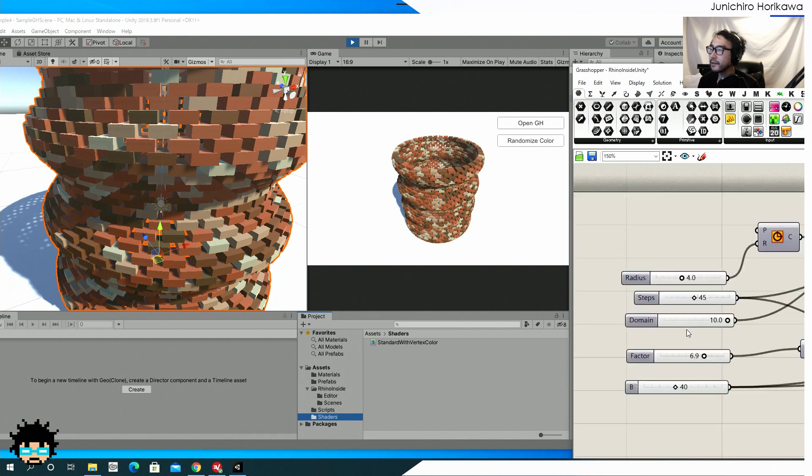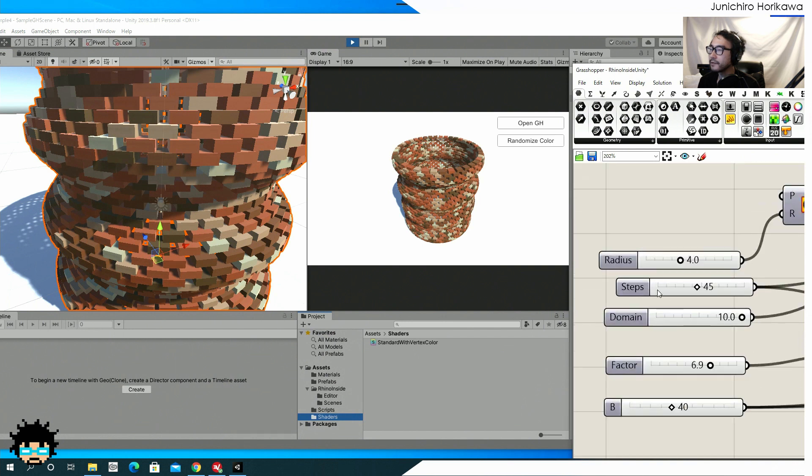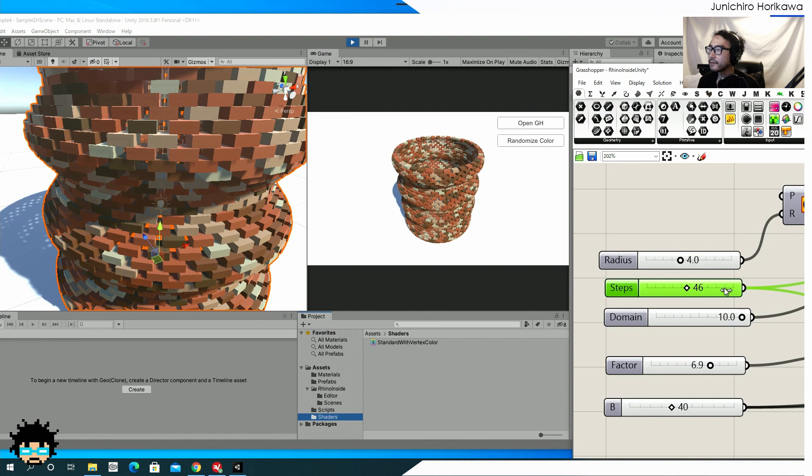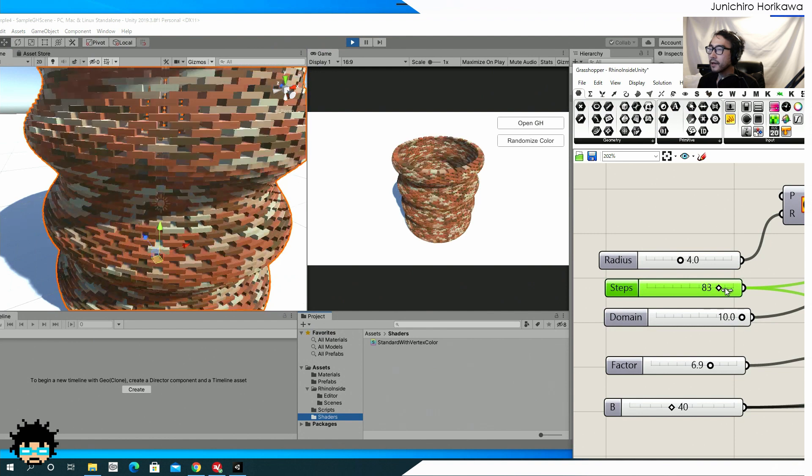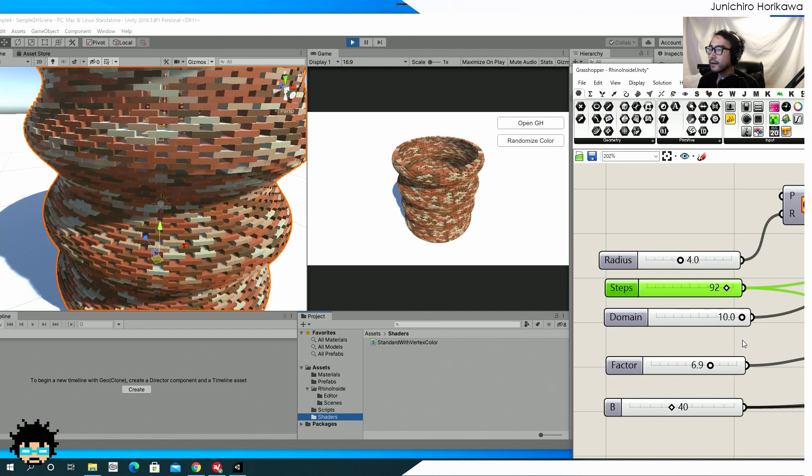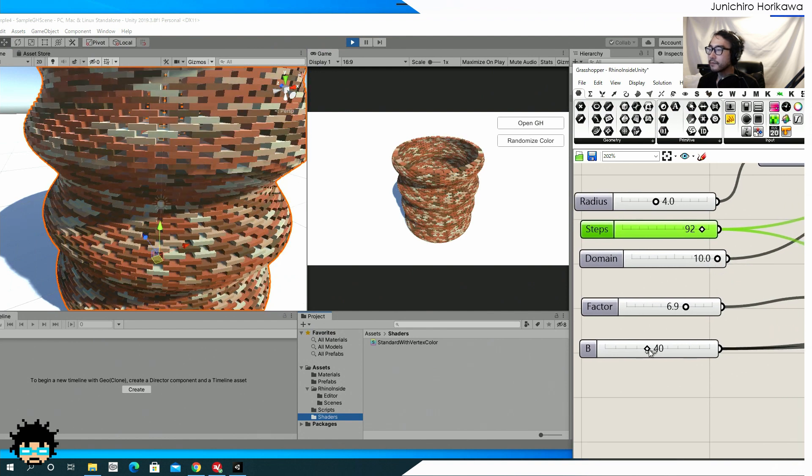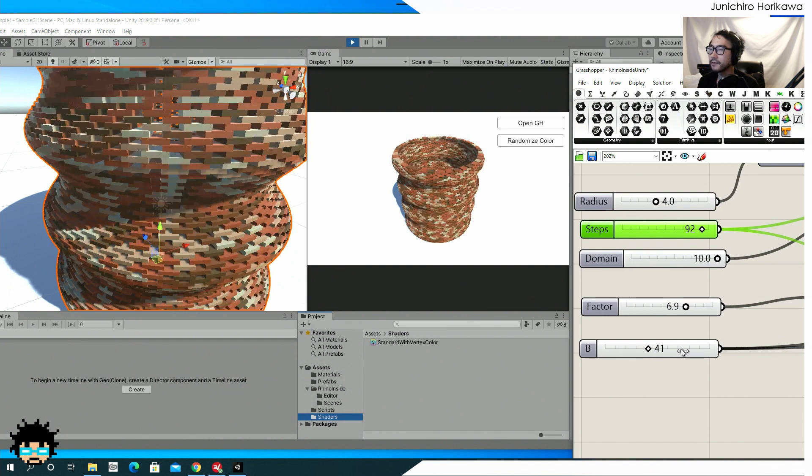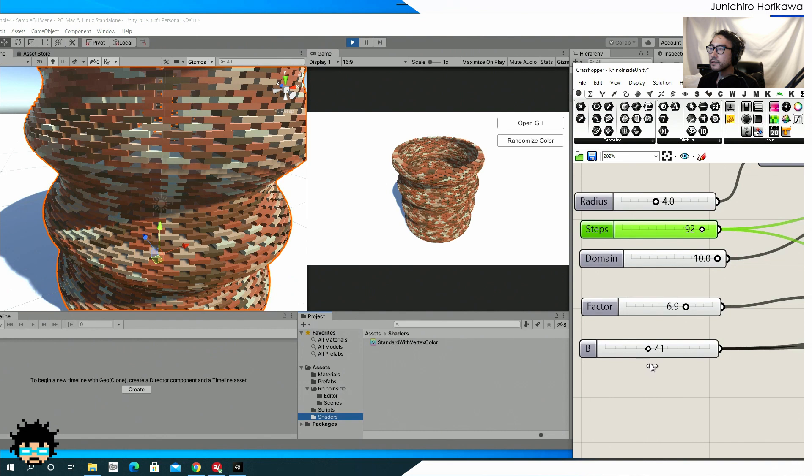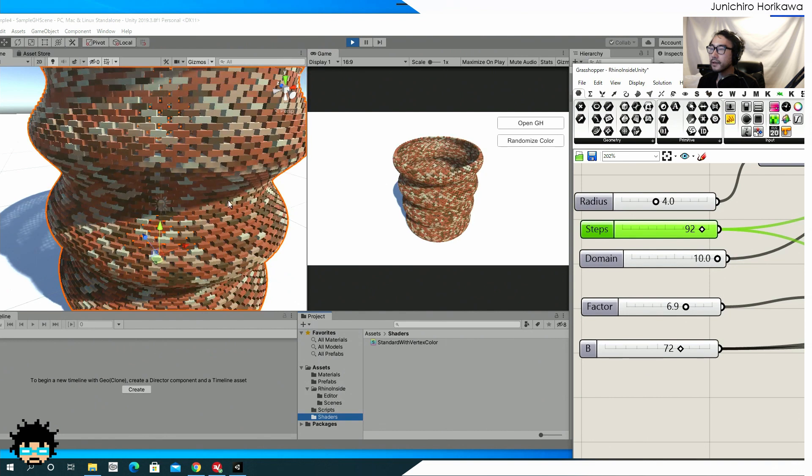like making this packing for z direction more higher, also for horizontal direction to be more higher.